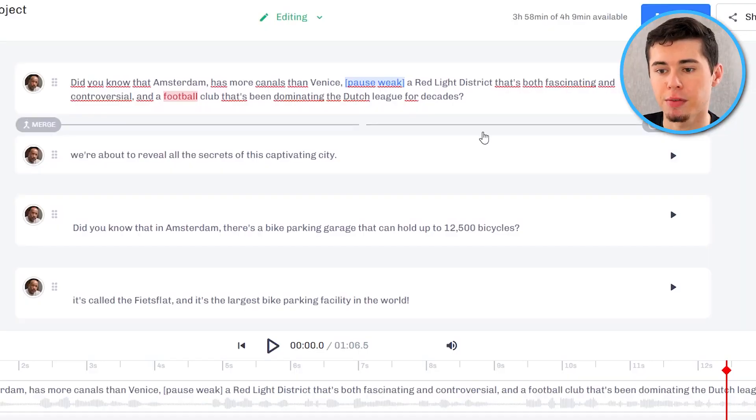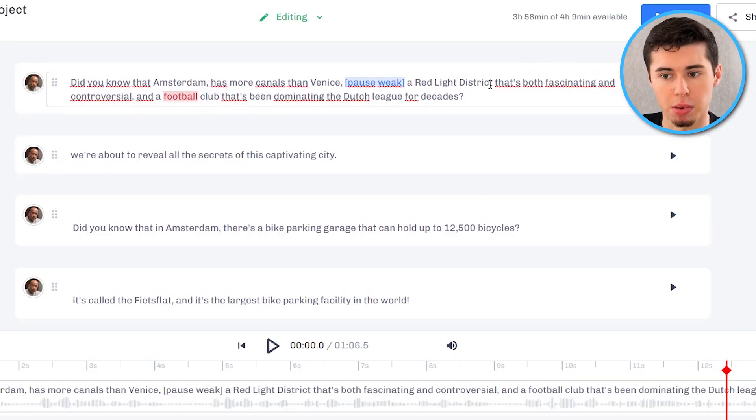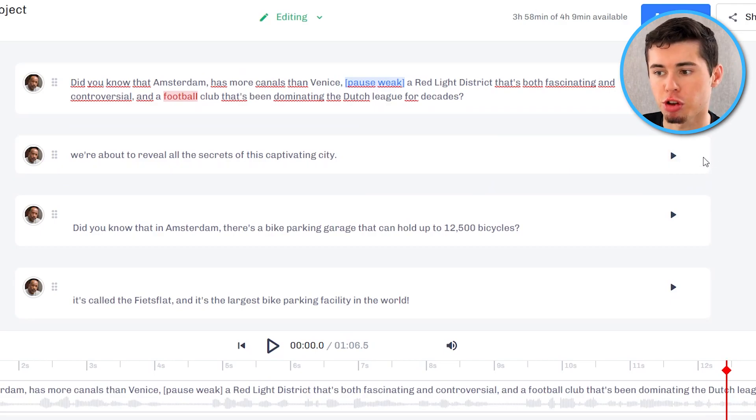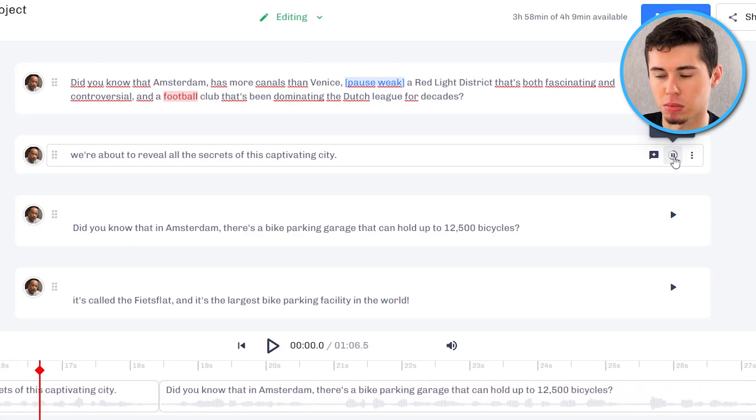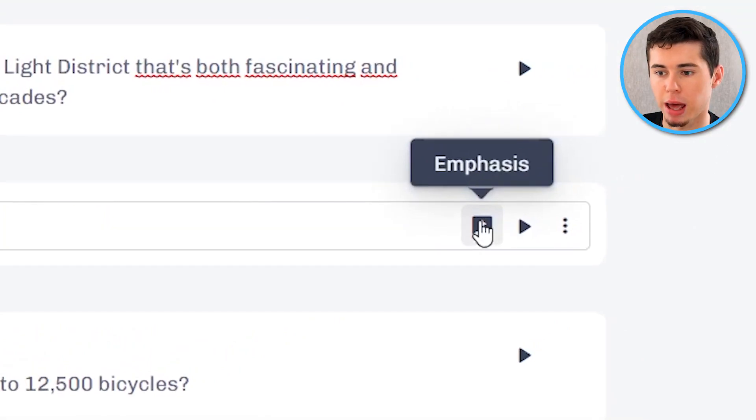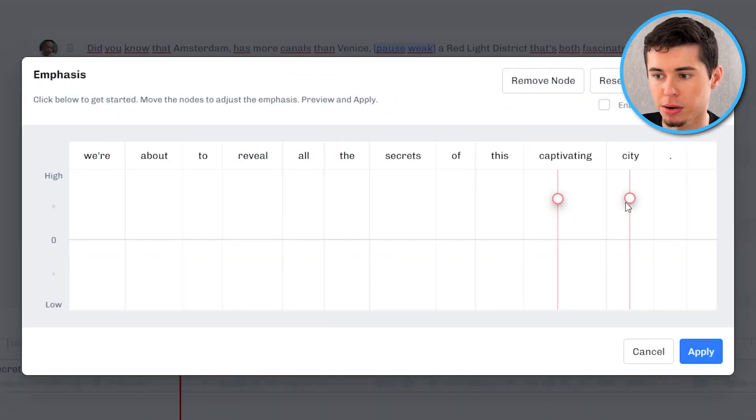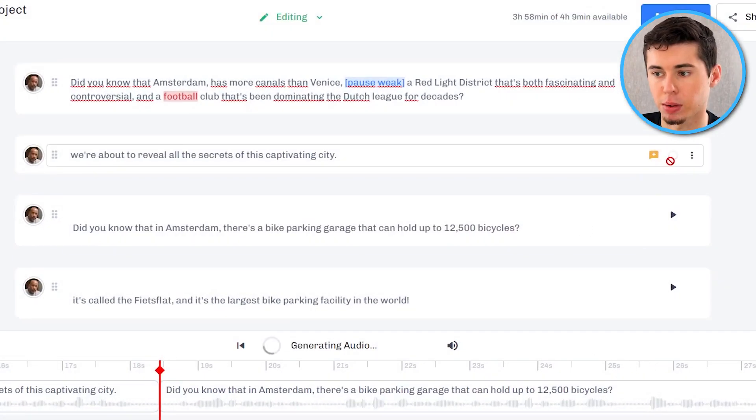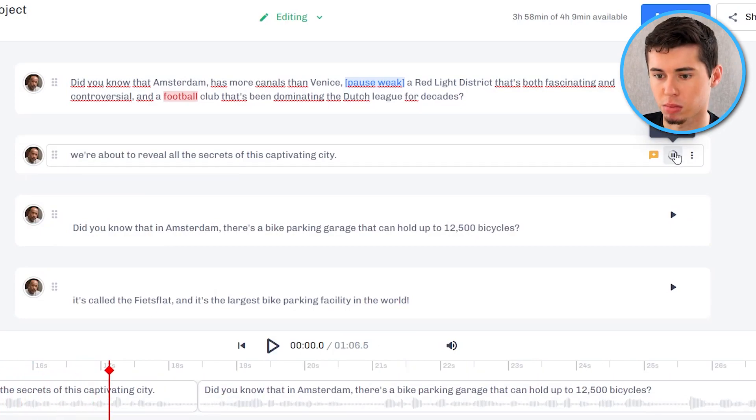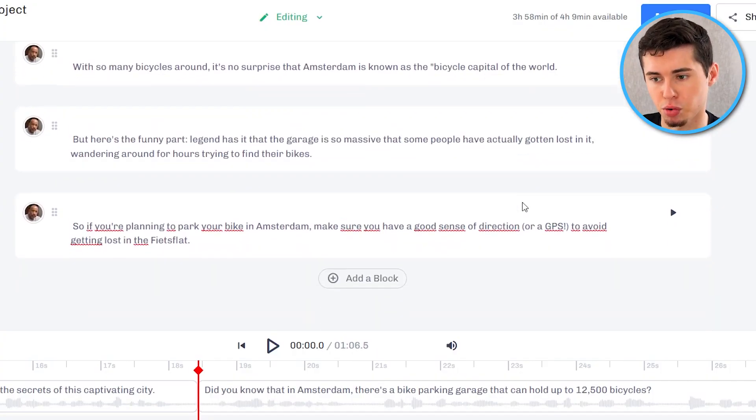And that's how you can play around with every single word inside your script. Now what it then comes down to is doing that for every block of your script. So you have just done the first block. Then we're going to move on to the next one and we're going to generate audio again to check what it sounds like. 'We're about to reveal all the secrets of this captivating city.' Alright that sounds cool. But once again what I want to do is change the emphasis on captivating city. So I'm going to make that a little bit higher. Just like that. Click apply. It's now going to generate and then we can play it again. 'We're about to reveal all the secrets of this captivating city.' Alright there you go. Sounds much better. I like what I did there. And that's how you can do that for the entire script.